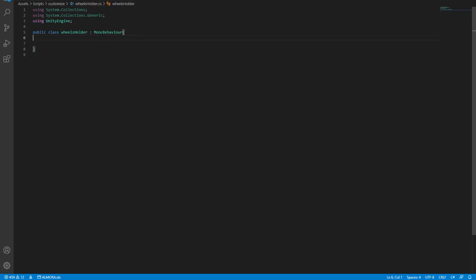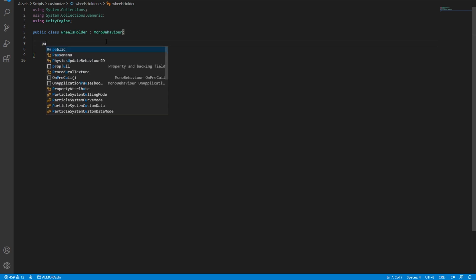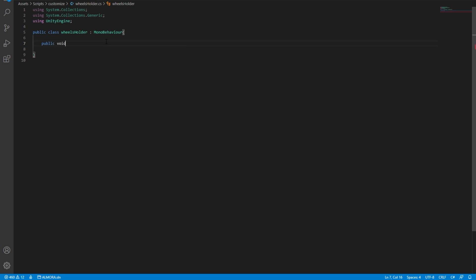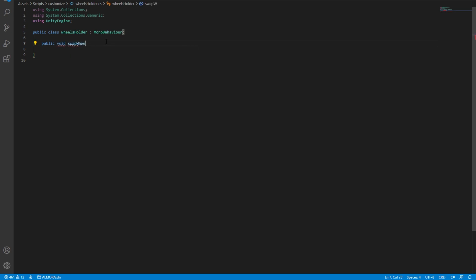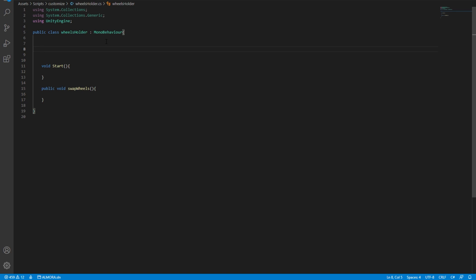Okay. Now we have our wheels holder script. And what this script is going to require is a public method, any kind of public method. So for now, I'm just going to do a public void swap wheels. And before we go any further, we need a start method. And of course, we need a reference to the wheel object that we want to instantiate. Okay. There we have it. It's a wheel object.